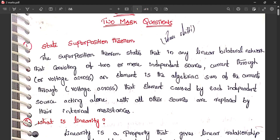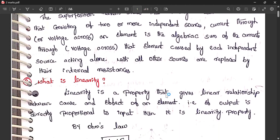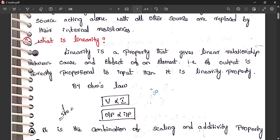We draw two circuits: one with each source acting alone while the other is deactivated. The voltage source is deactivated by short circuit because in a short circuit voltage is zero. The current source is deactivated by open circuit because in an open circuit current becomes zero.